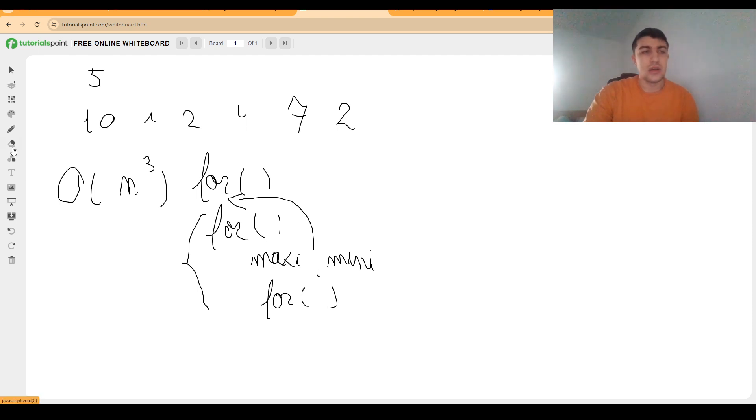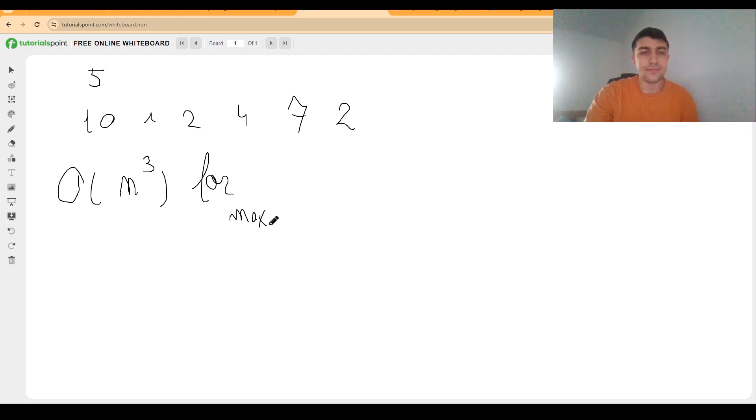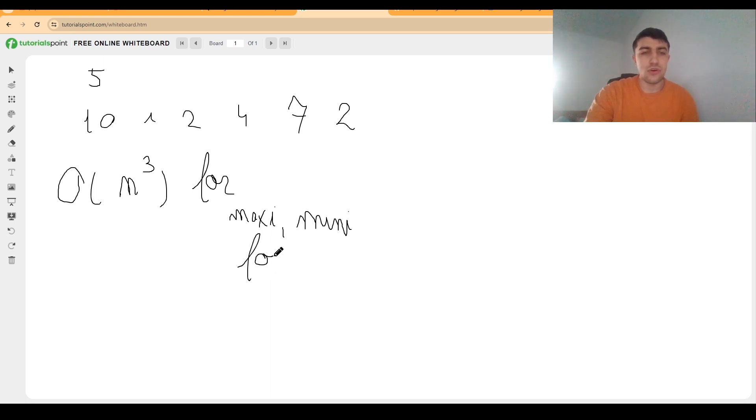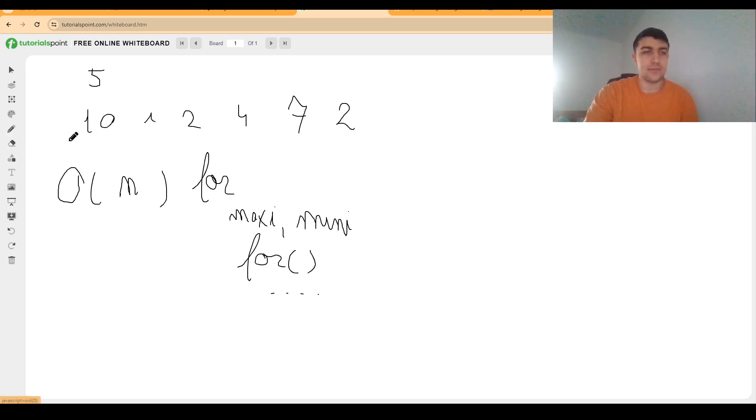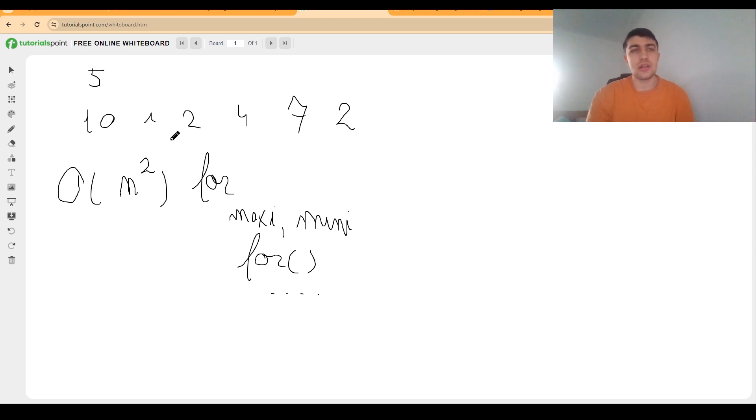This would allow us to find the answer for all the subarrays that are starting at a given position, and it allows us to update the answer more easily. In short, this would imply rewriting this part of the code into keeping the maximum and the minimum, then having another for loop where we update the answers. The complexity would now become O(N²).